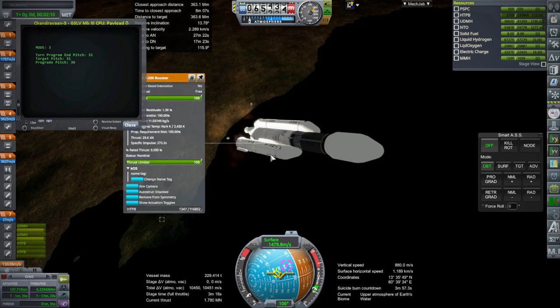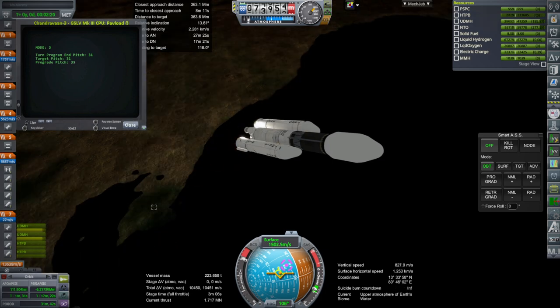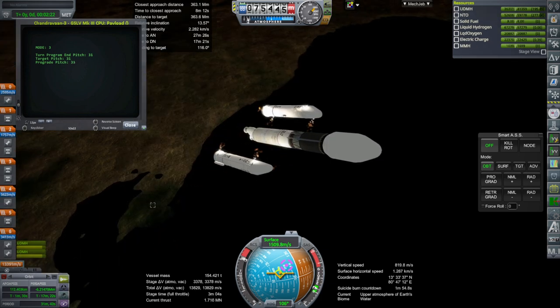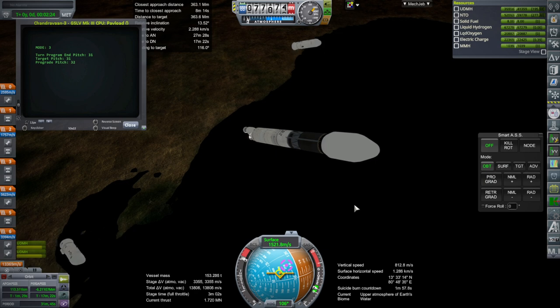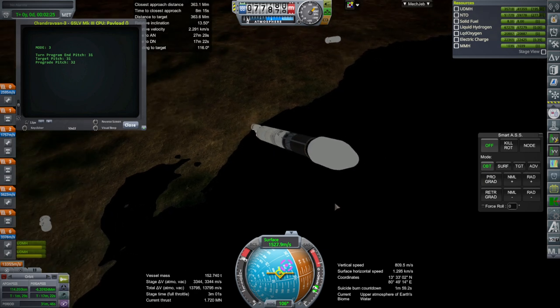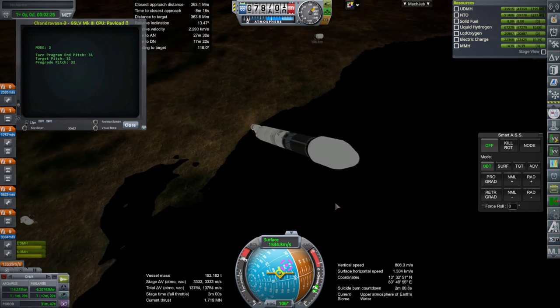And I would have thought that the booster separation was timed, but... Oh, yeah. Okay. I guess they hold on to it for a bit longer. Off they go.